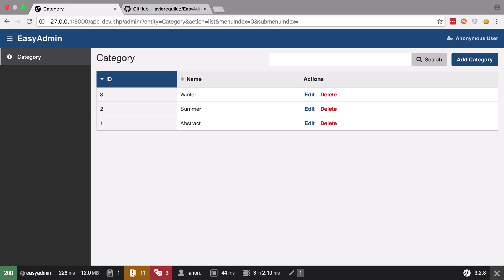Hi, I'm Chris from codereviewvideos.com and in this video we're going to get started adding in our wallpaper entity into our EasyAdmin bundle admin back end.